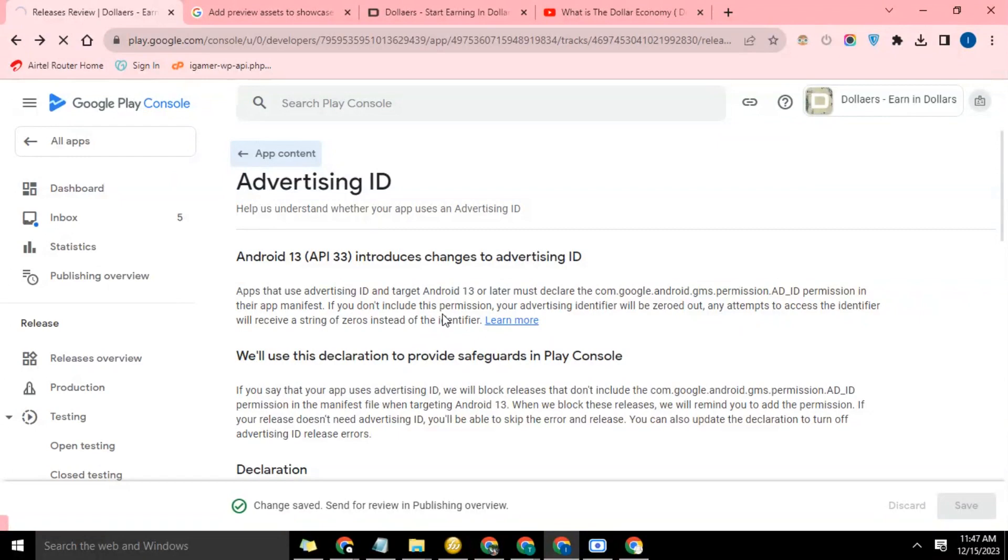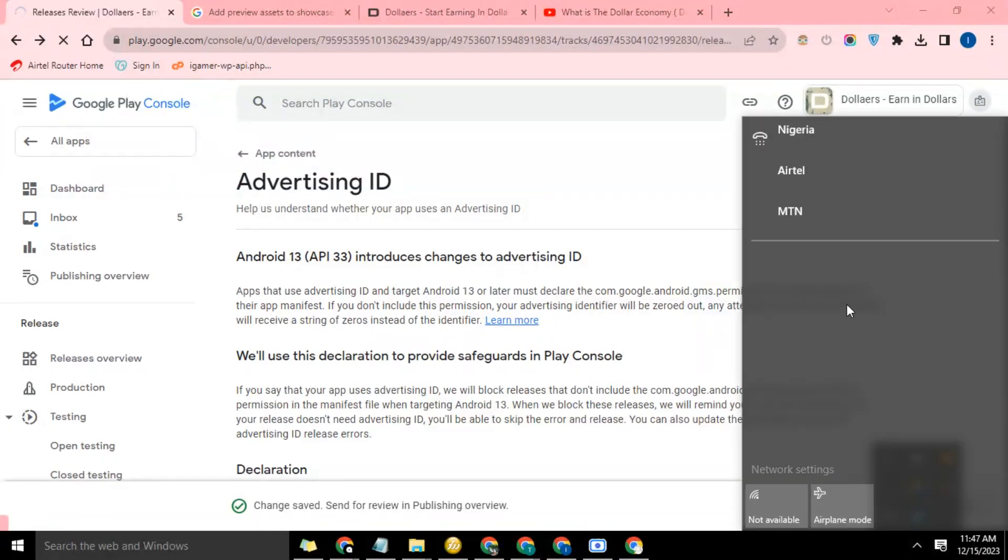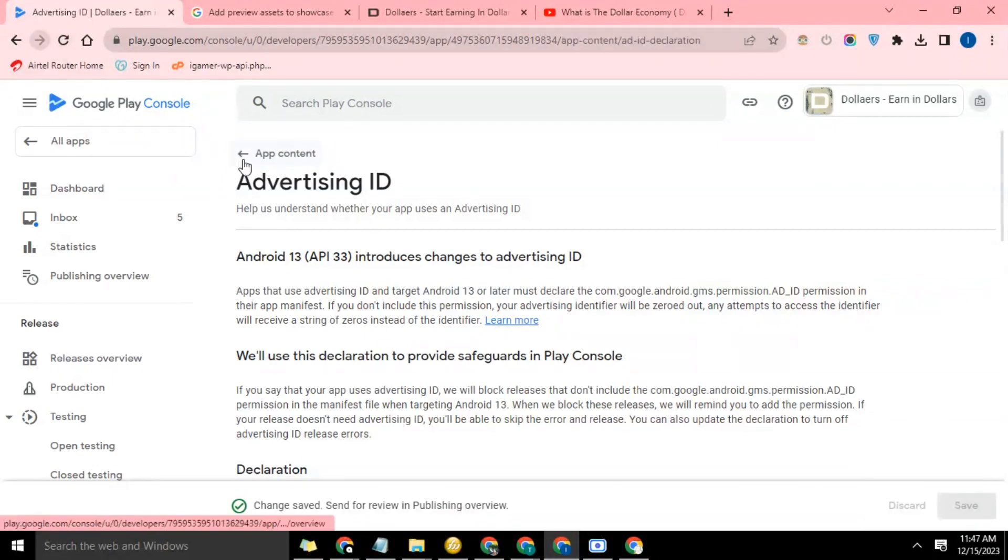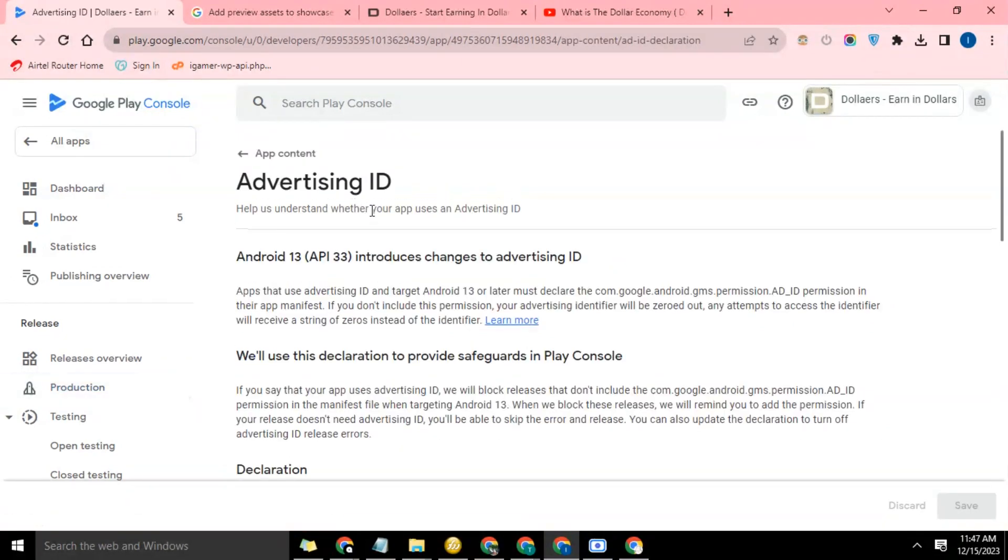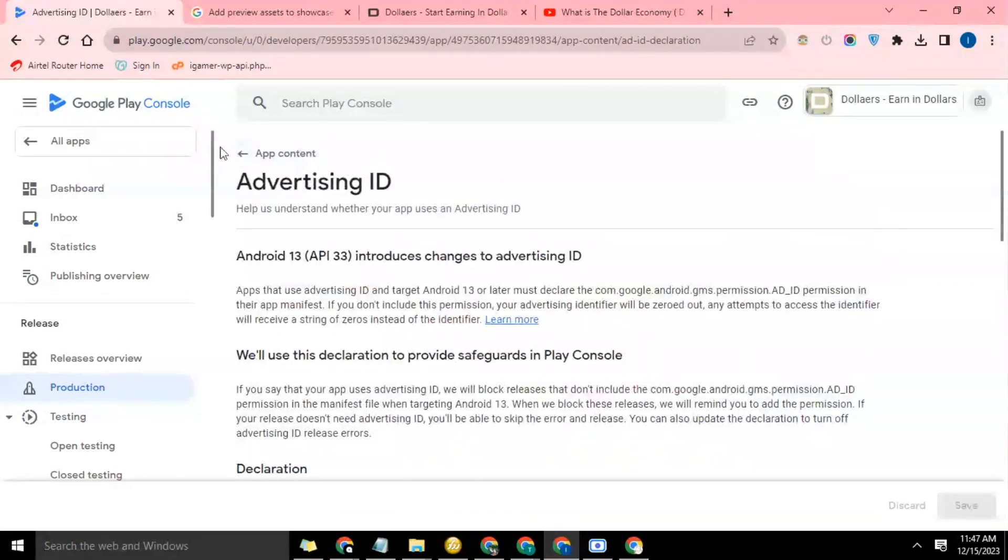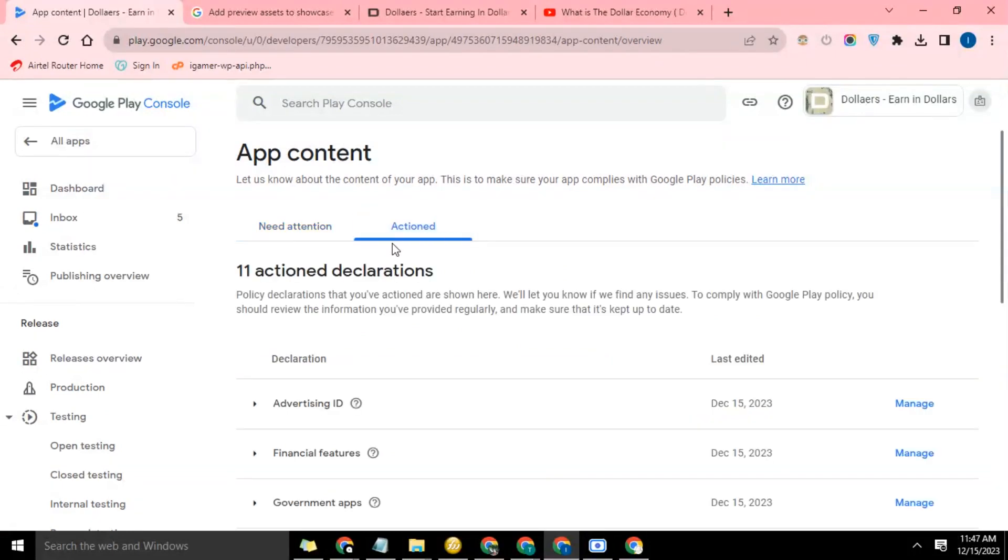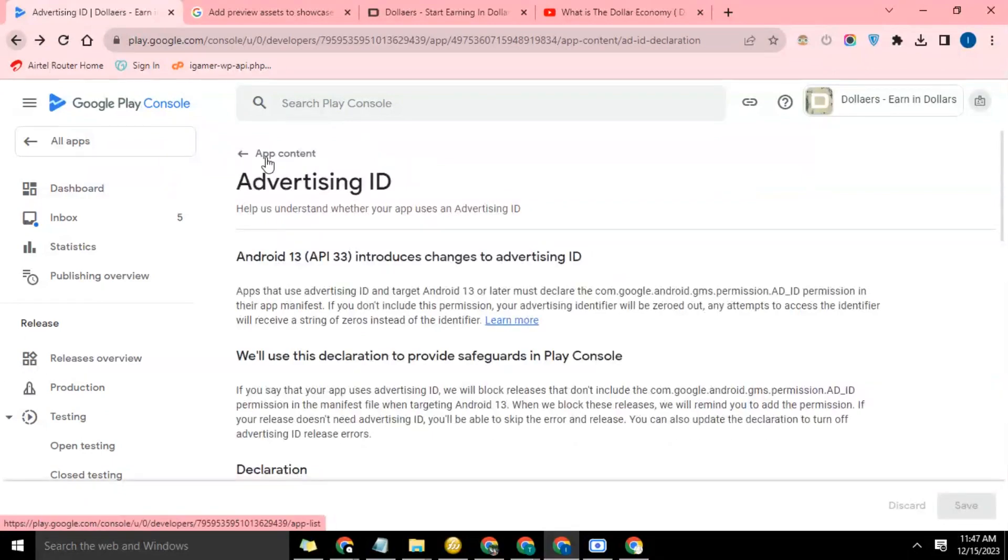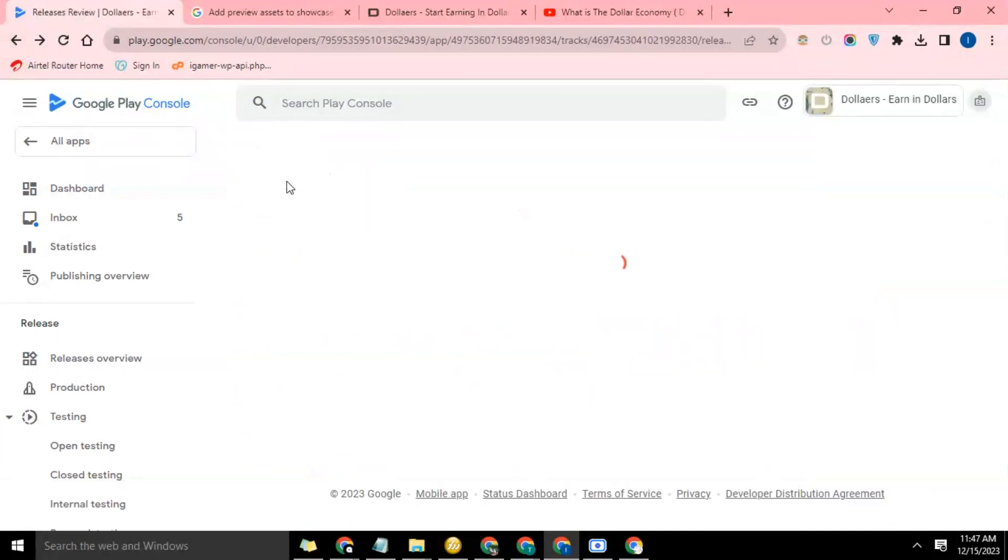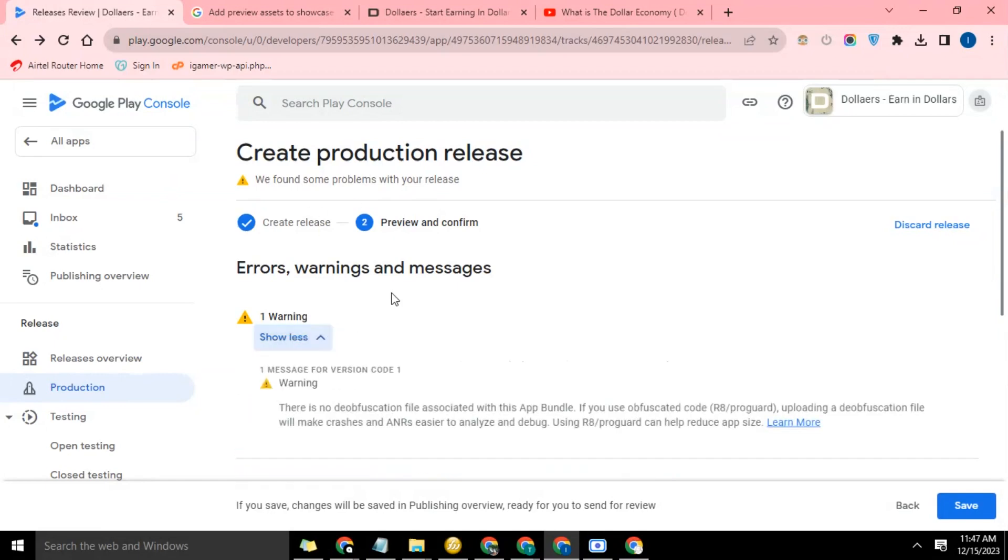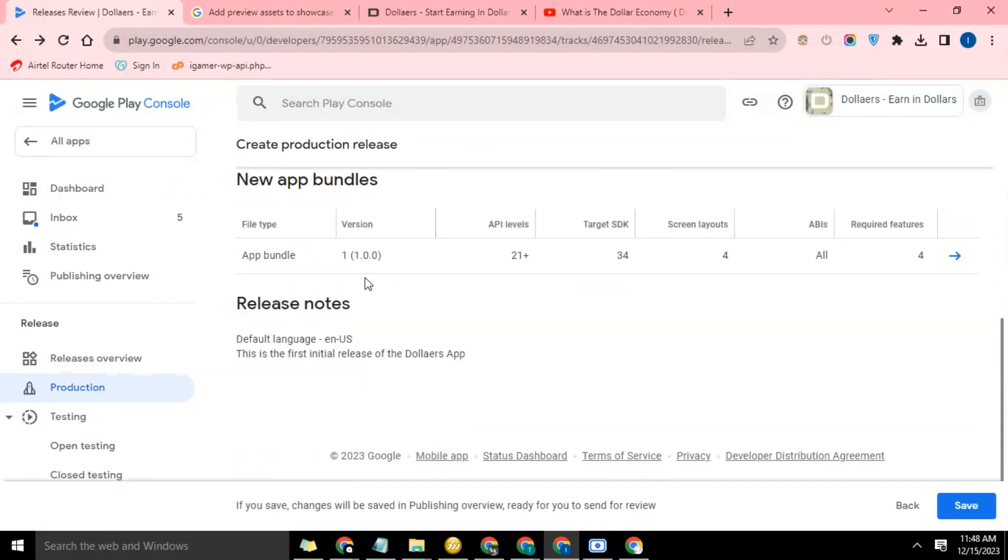I think that should be a network issue or something. So let's just go ahead and refresh. That's much better. Okay, so now that we're done with this, let's go back. Okay, so now that error is gone. The only thing we're seeing here is a warning. There's no de-obfuscation file - that's not really an important thing, it's a warning. So let's go ahead and save.